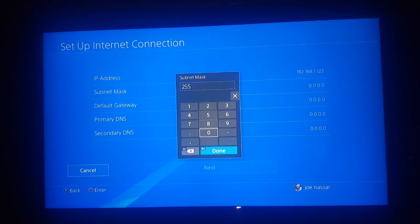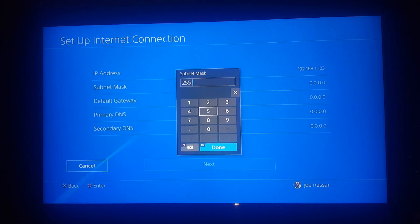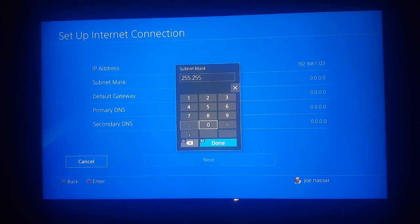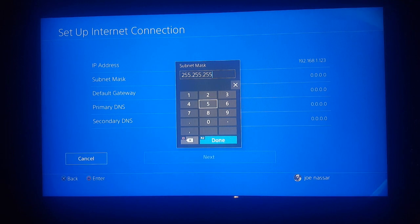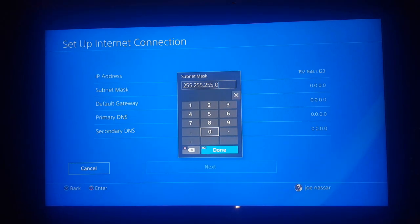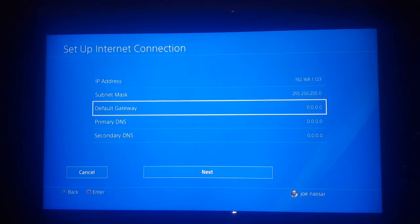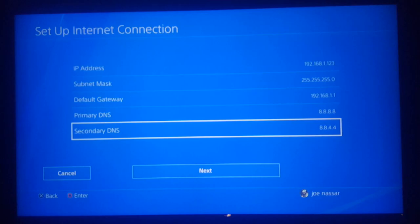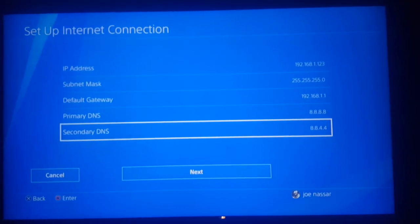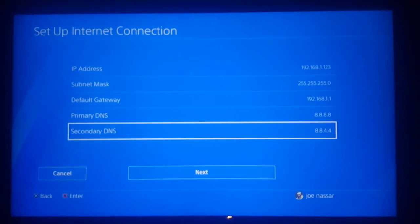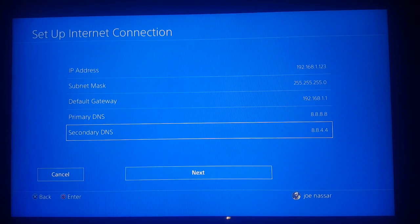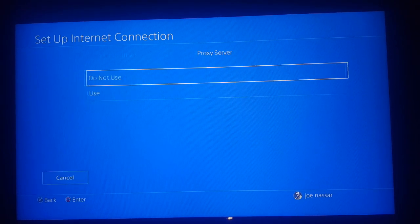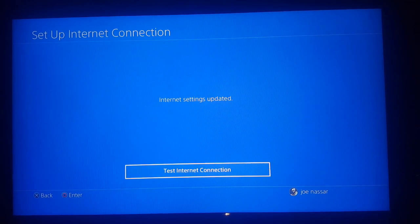On your subnet mask, you're going to note 255.255.255.0. That's usually the subnet mask for everybody. Then on your default gateway, you're going to write the one that we saw, which is 192.168.1.1. For your primary and secondary DNS, use Google's DNS, 8.8.8.8 and 8.8.4.4. Once you do that, hit Next. MTU settings are automatic and proxy server do not use.